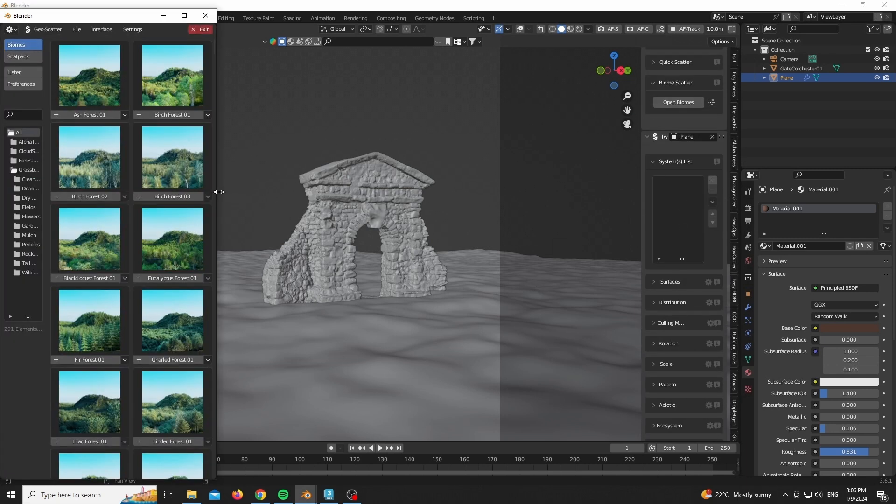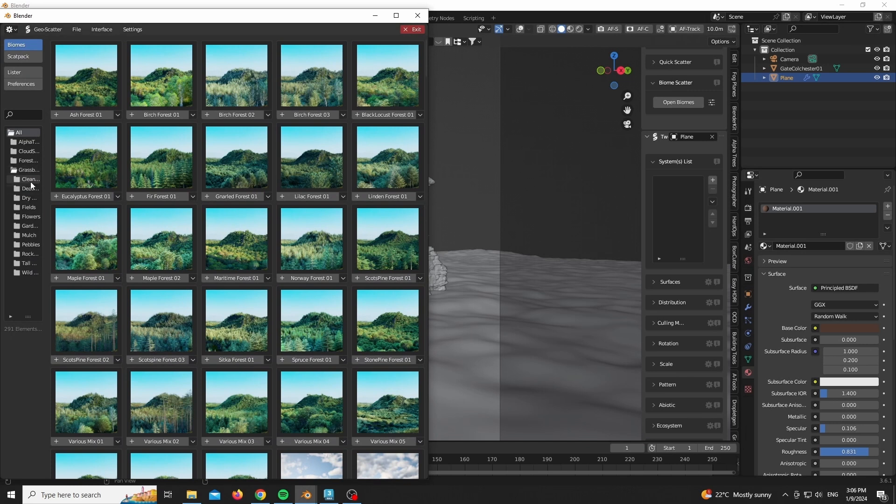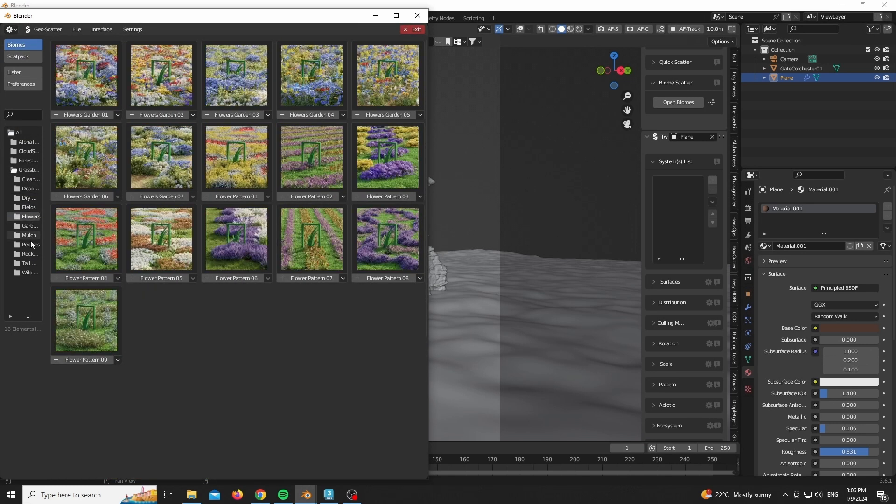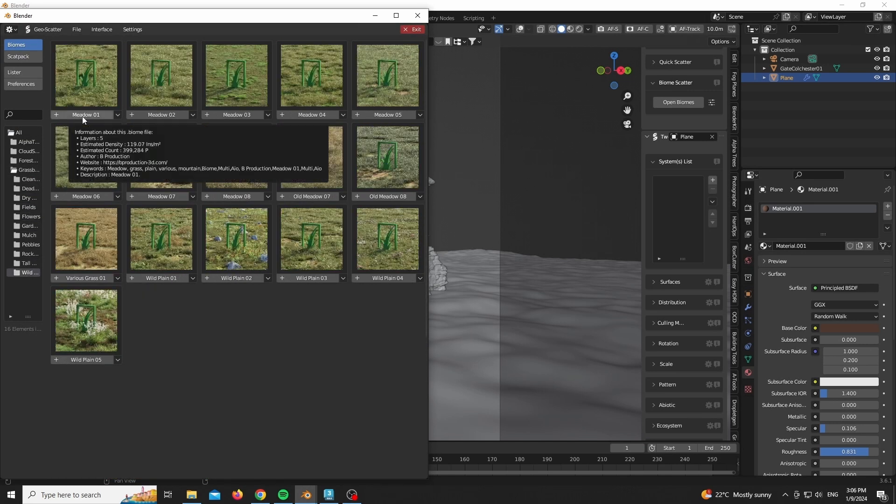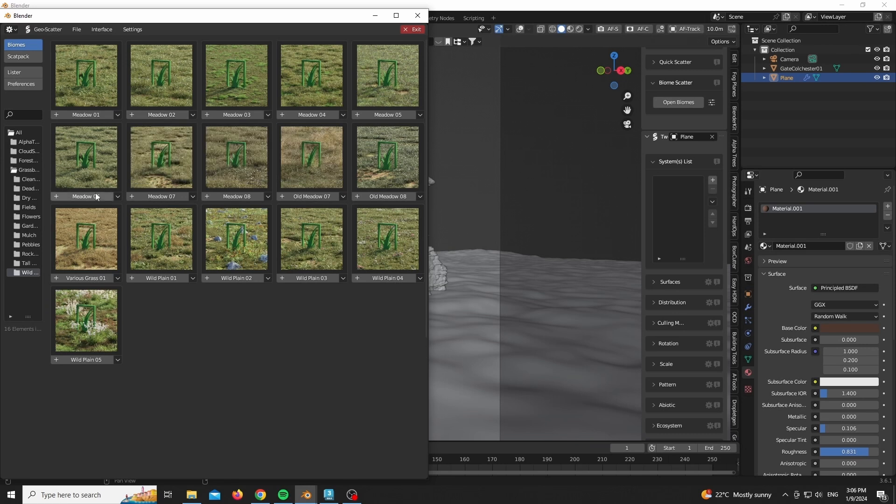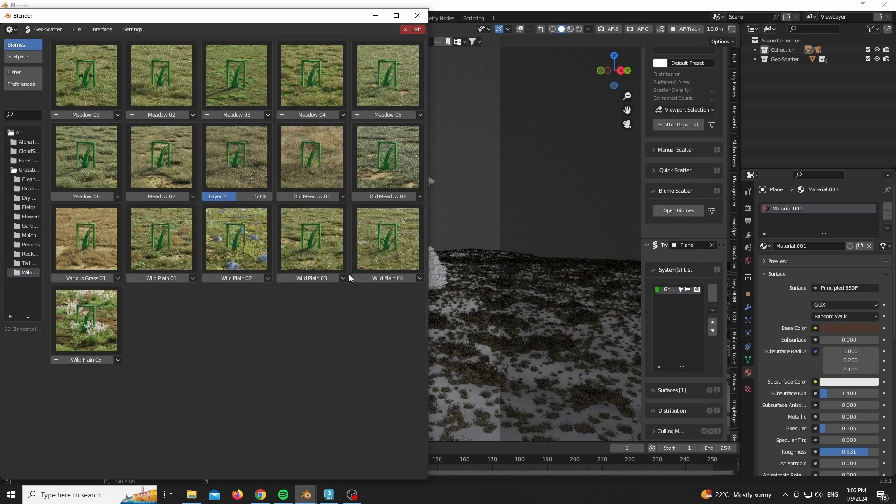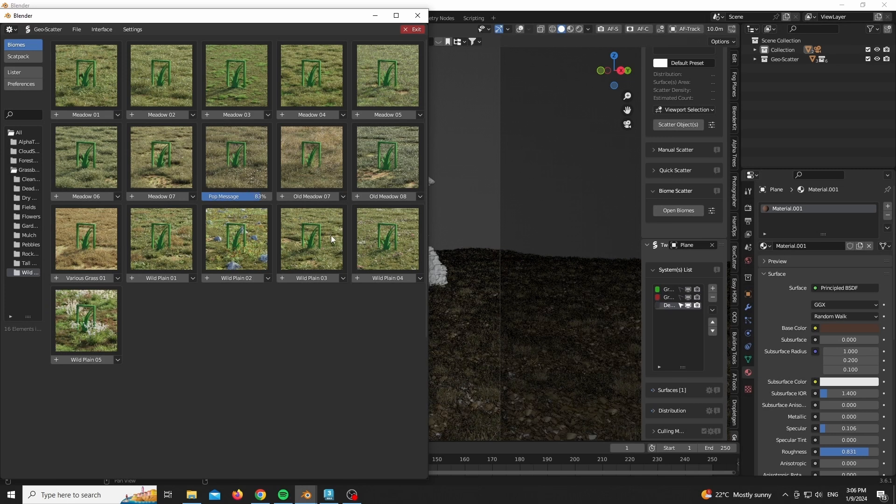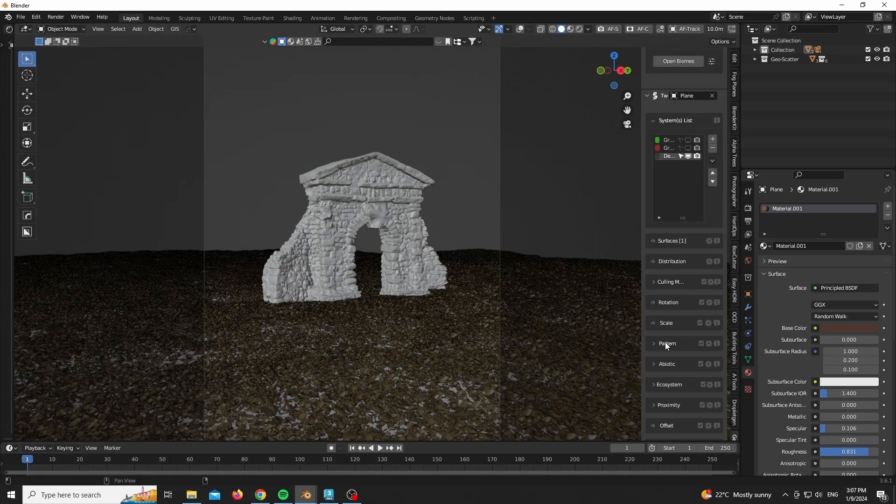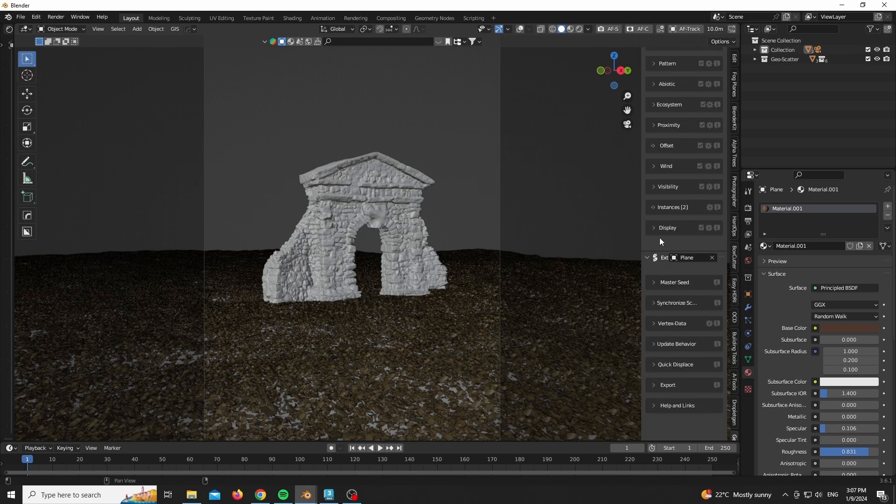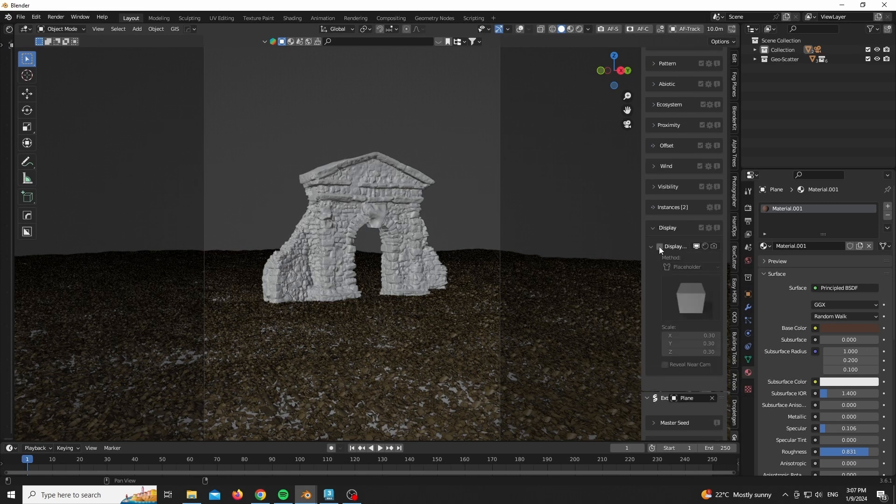I am as well using Geoscatter, using the grass blade scatter packs to scatter some grass as you see in front of you. Geoscatter is the Forest Pack of Blender - super useful tool, probably my favorite add-on I would say.